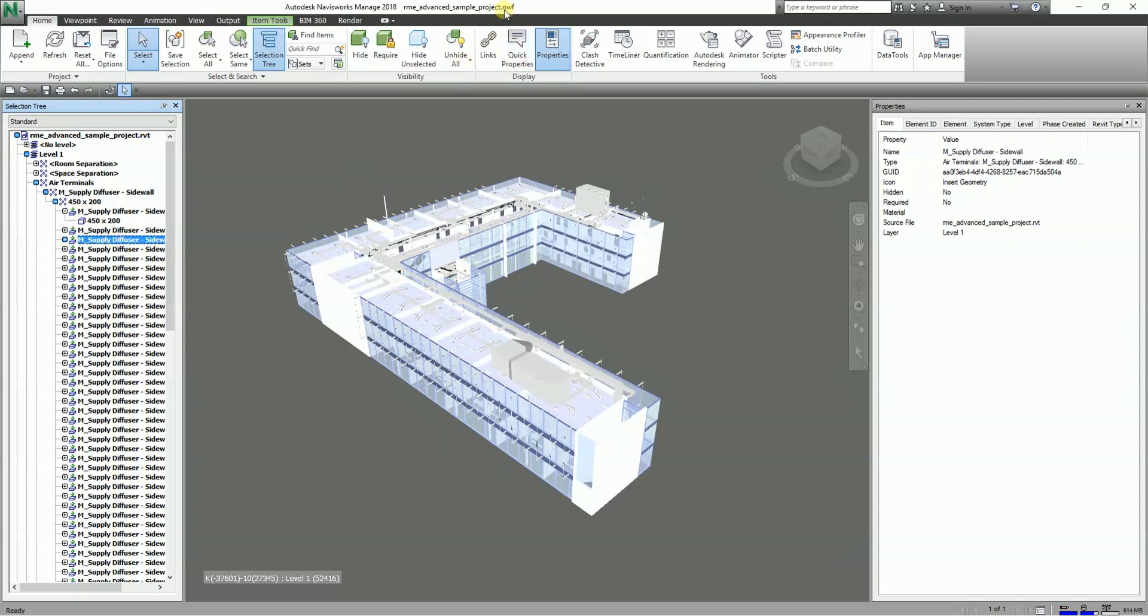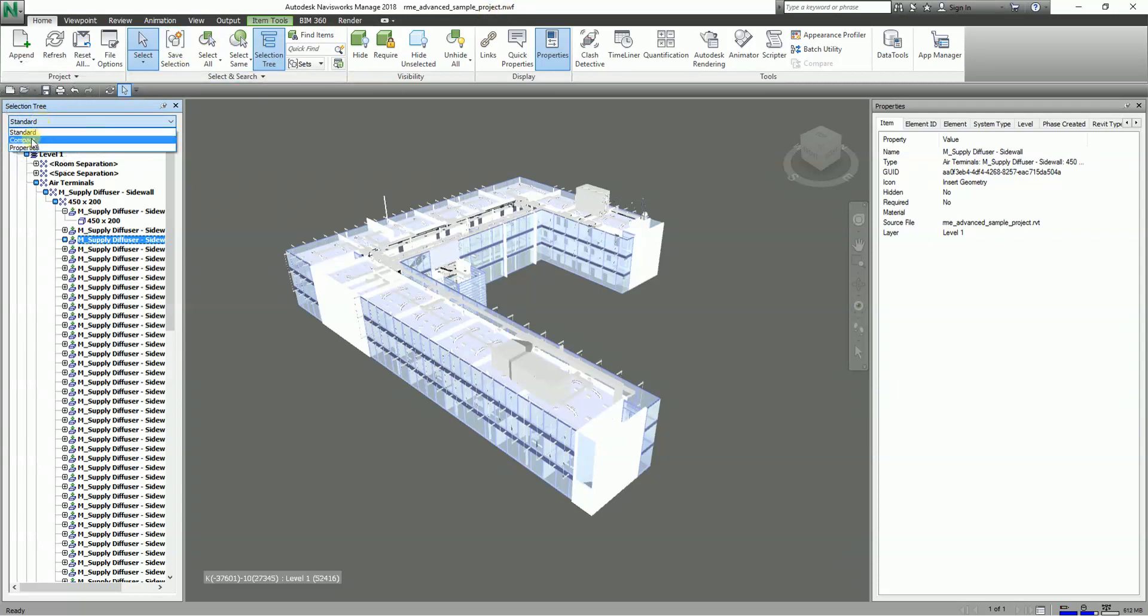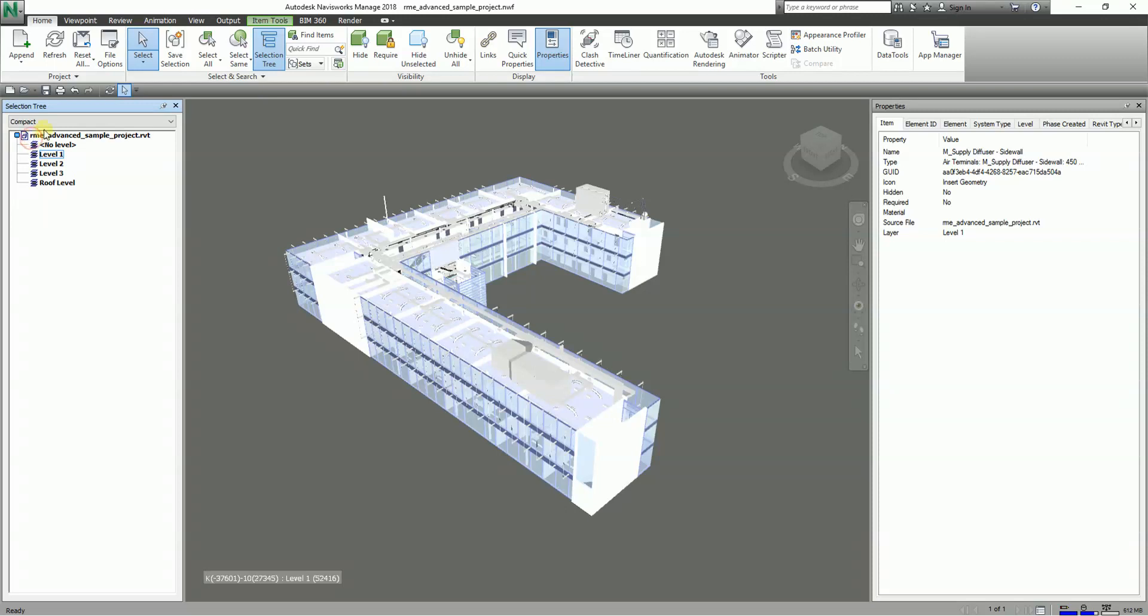By the way, the file that I have open here is .nwf. Other files you can use are nwd and nwc. Let us try to expand the other option here or select the other option which is Compact.